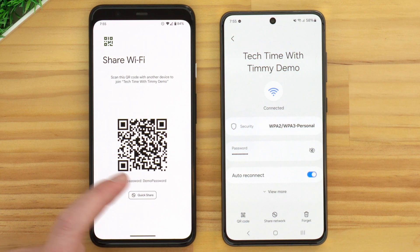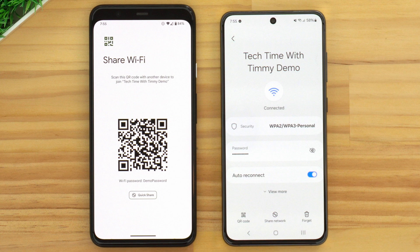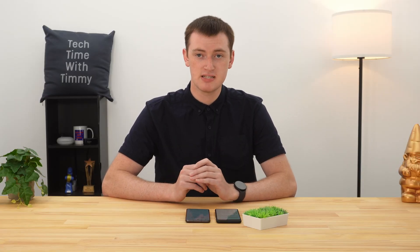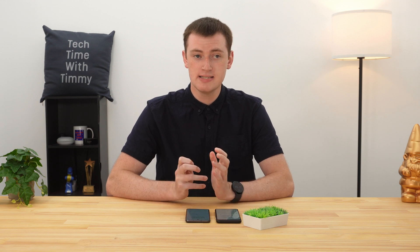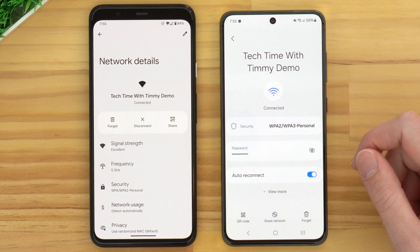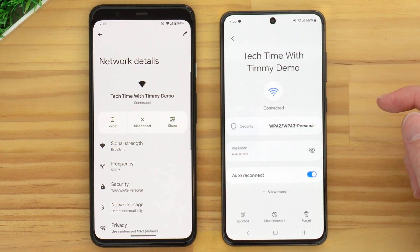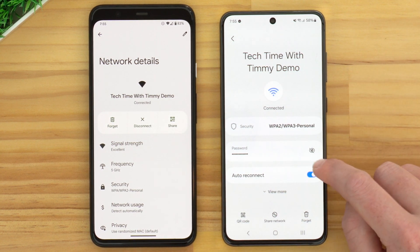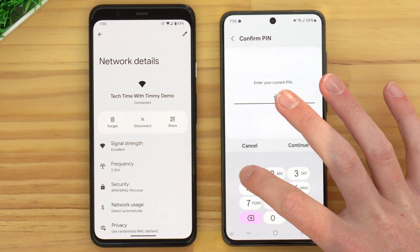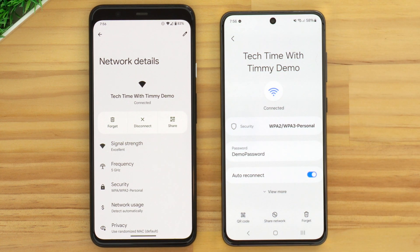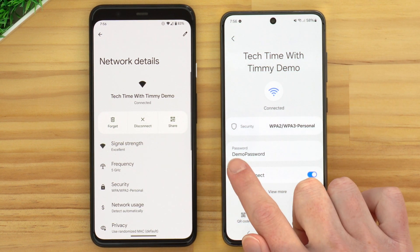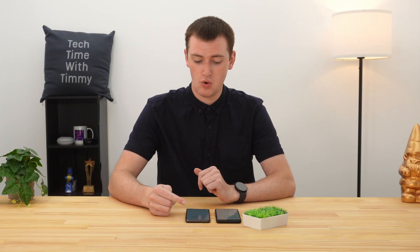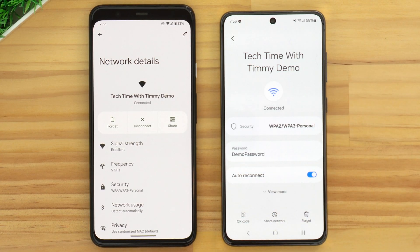In this case the password is demo password, but whatever your Wi-Fi password is should be shown there. On a Pixel phone or similar, that's all there is to it — you now know your Wi-Fi password. On a Samsung phone it's different. You have a password box, but the password is shown as dots. Just tap on the little eye icon and enter your PIN to unlock the phone. Now you can see the password — in this case, demo password. If you're on a Samsung phone or similar, your Wi-Fi password will be right there.